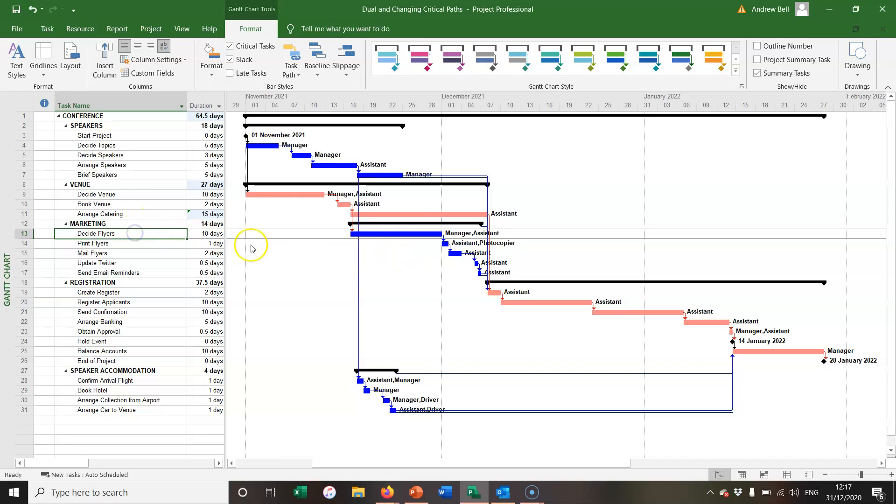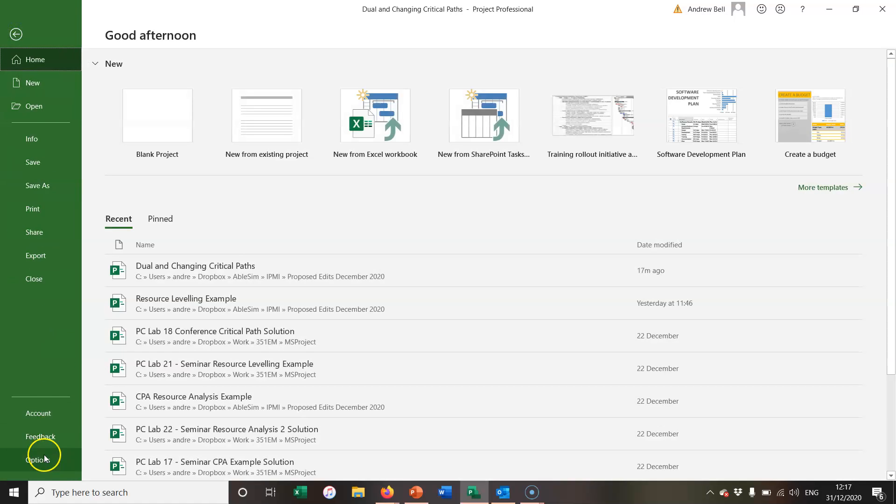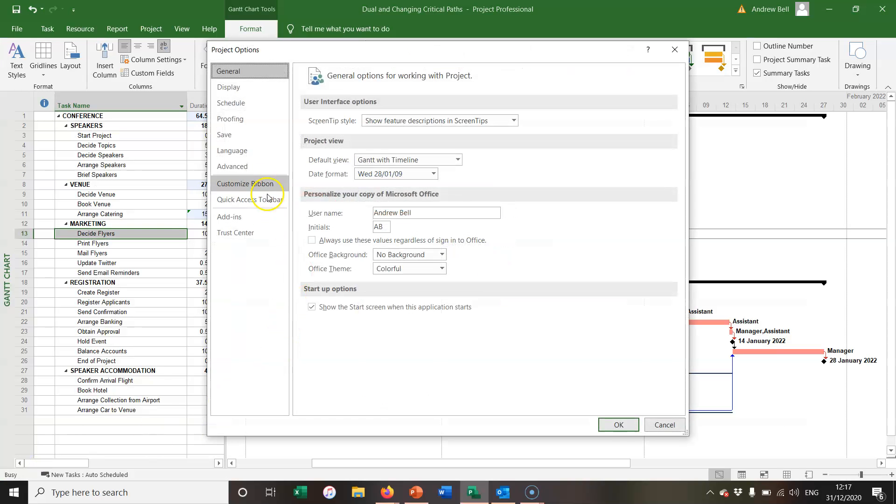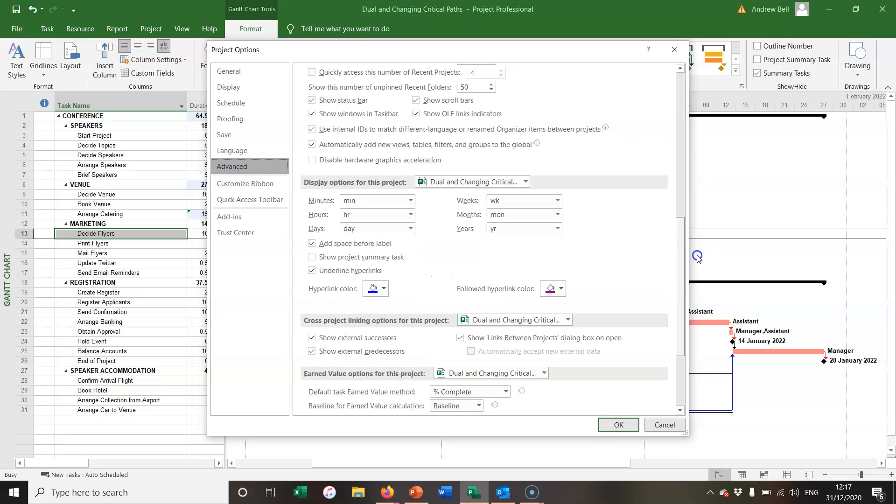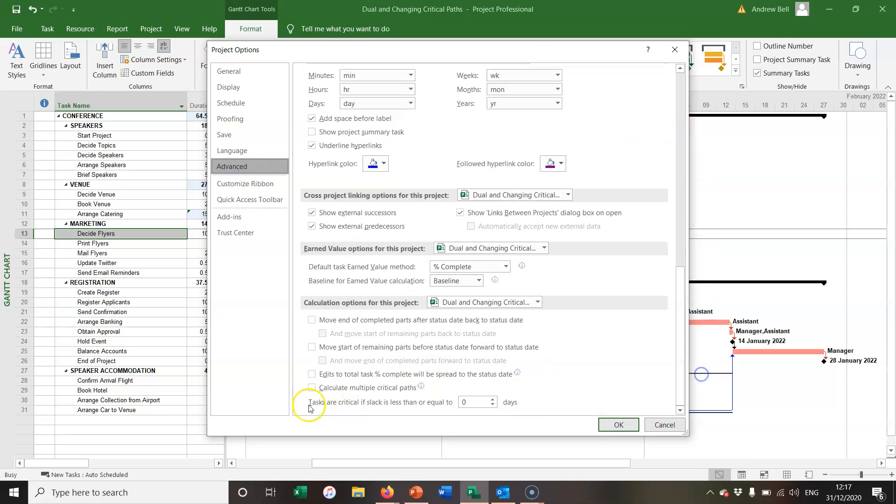Now Microsoft Project gives us that opportunity on the File Options, Advanced tab, and right at the bottom it says tasks are critical if the slack is less than or equal to so many days.